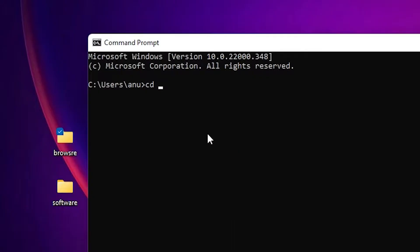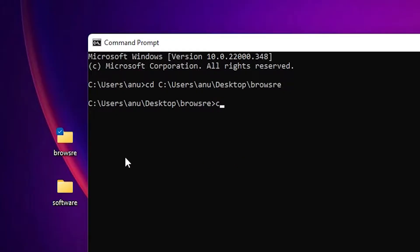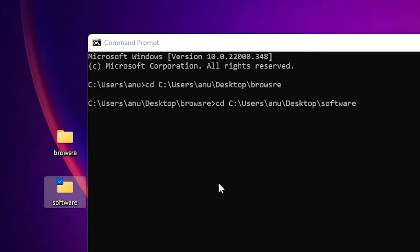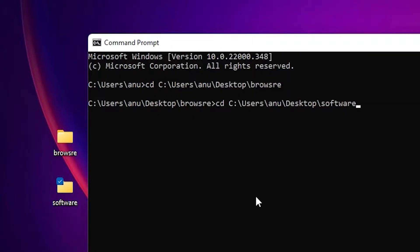I drag the Browse folder here and hit Enter. Suppose I want to change directory again, so I just drag this Software folder here and hit Enter. It changes directory to the Software folder.